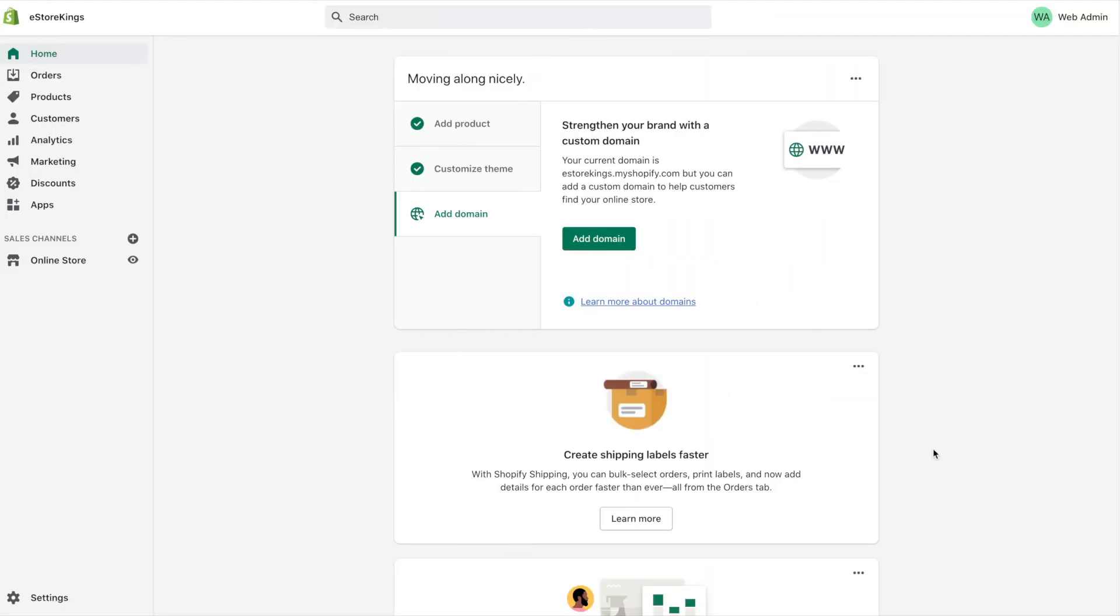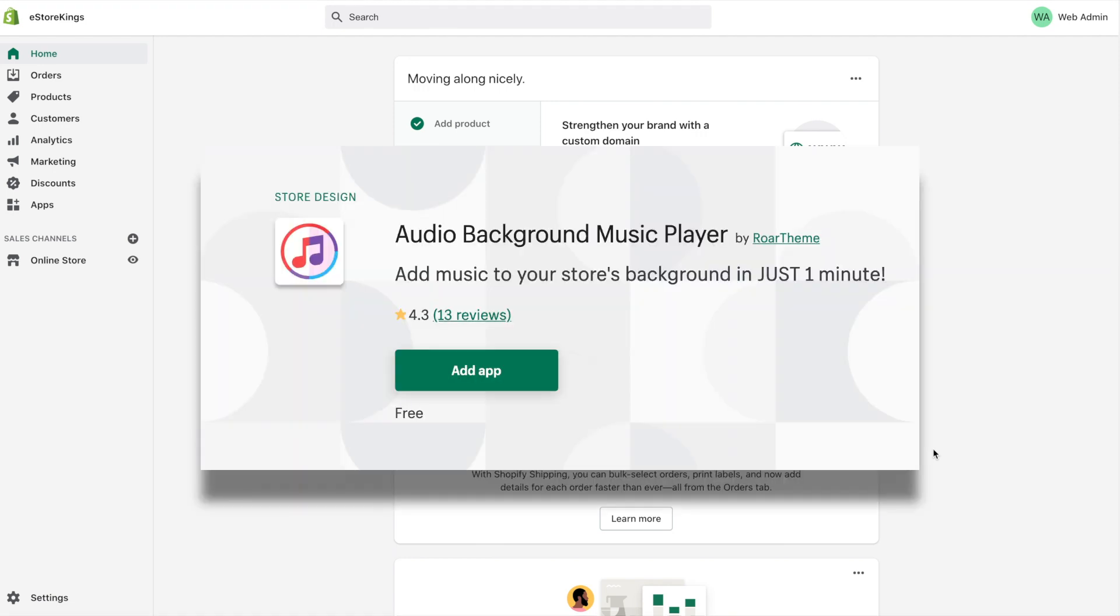If you'd like to add an audio file to your Shopify store such as music or a podcast episode, you can certainly do that by installing the Audio Background Music Player app. This app is very easy to use and it is also free.